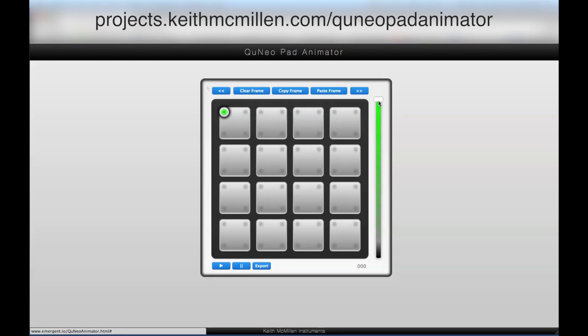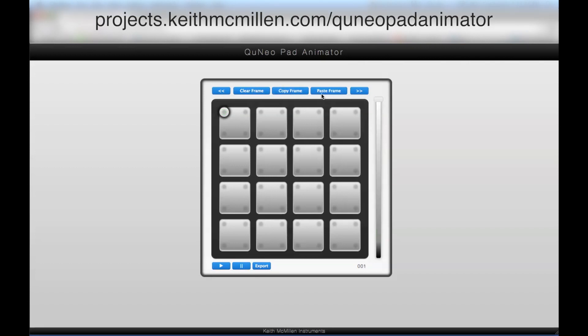To make the editing process somewhat easier, you can copy, paste, or clear an entire frame using the three buttons at the top.